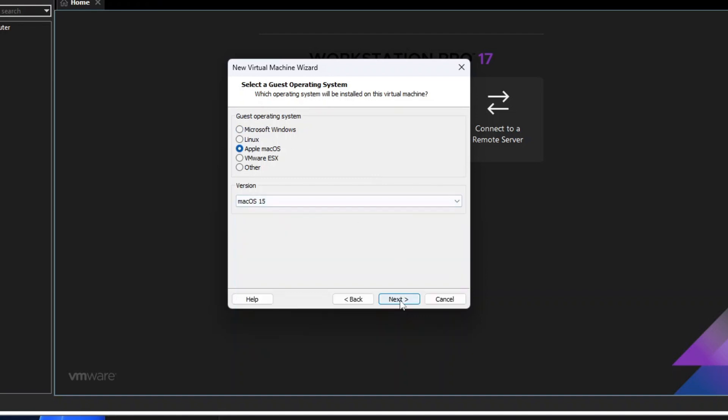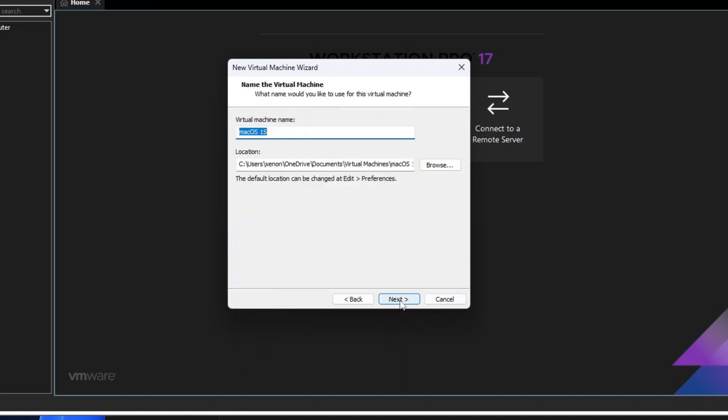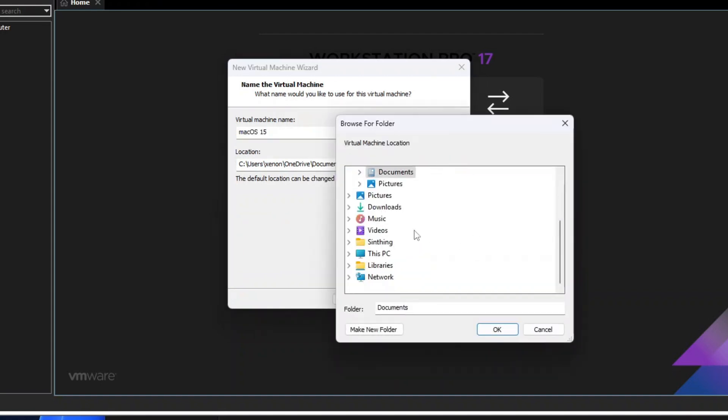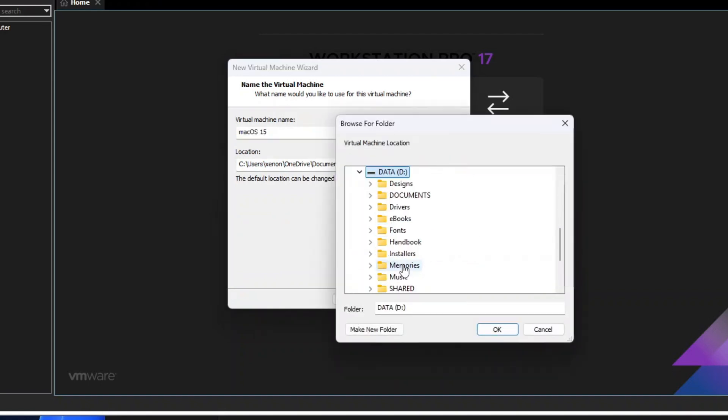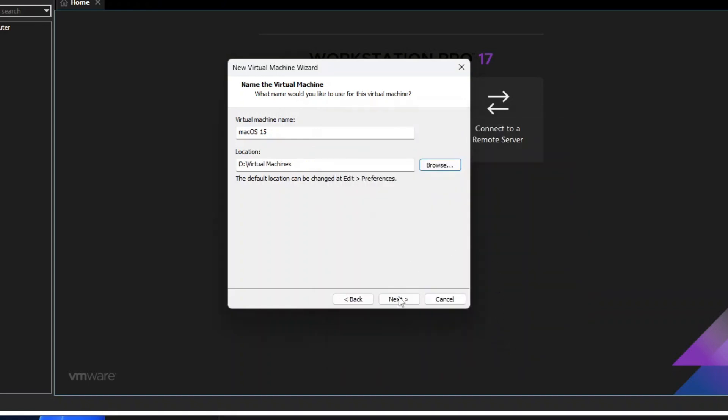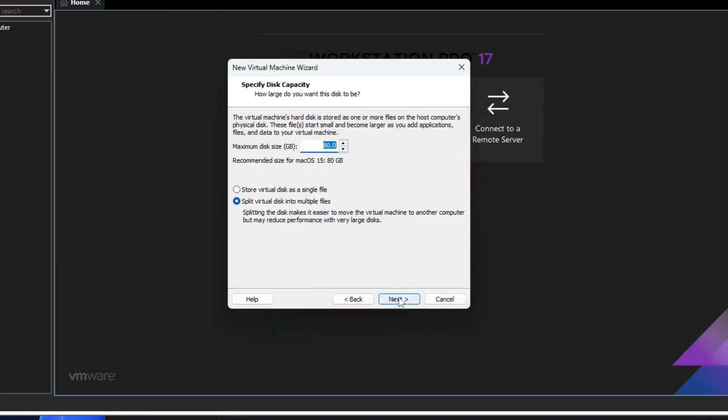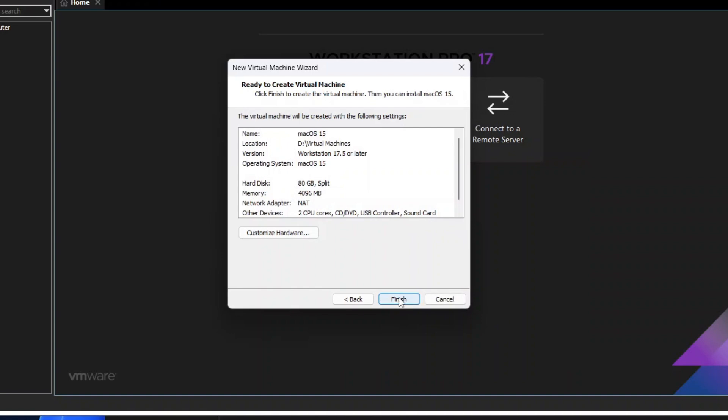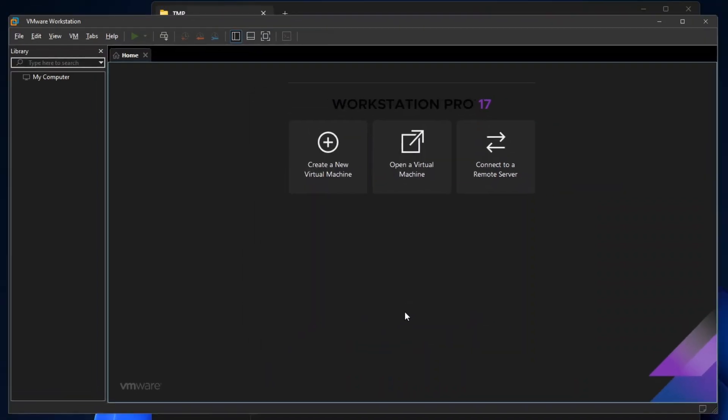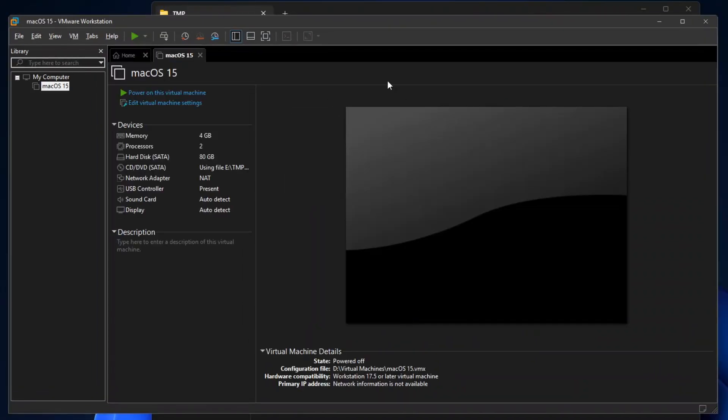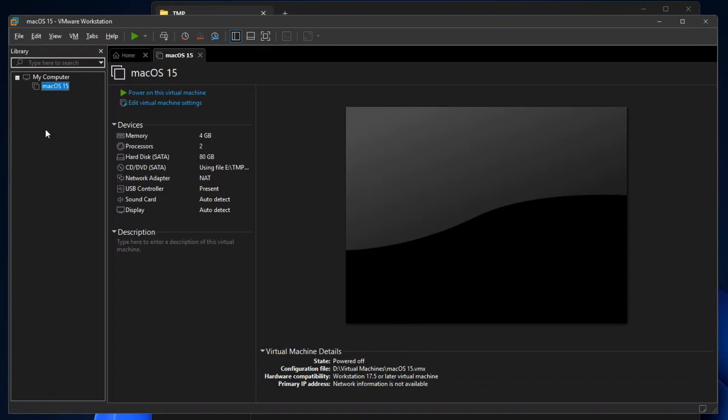On the next dialog, you may change your preferred virtual machine location by clicking Browse, and then click Next. Leave the recommended settings, and then click Next. Click Finish, and your newly created virtual machine should be shown under My Computer on the library pane.